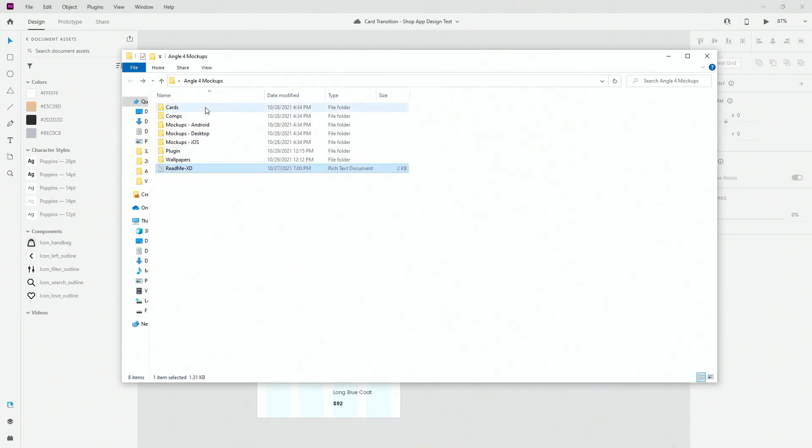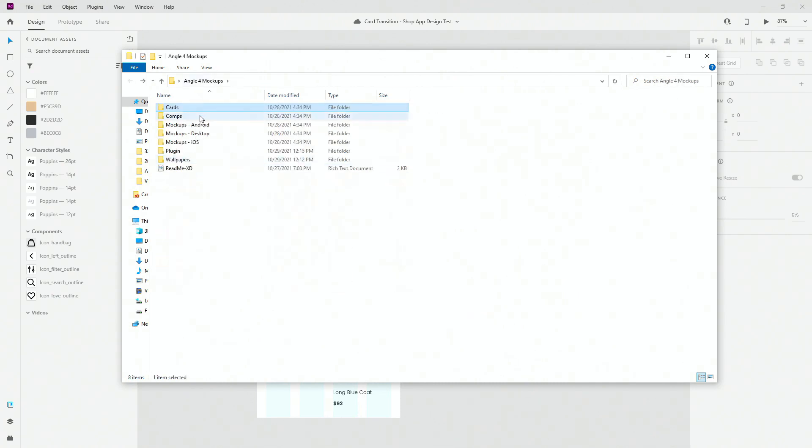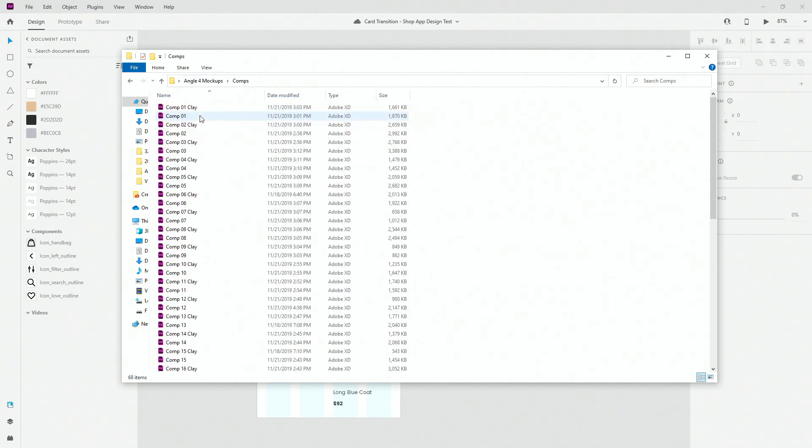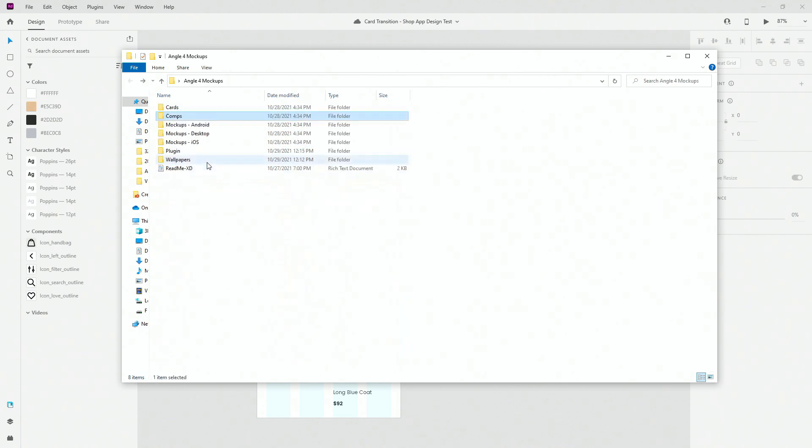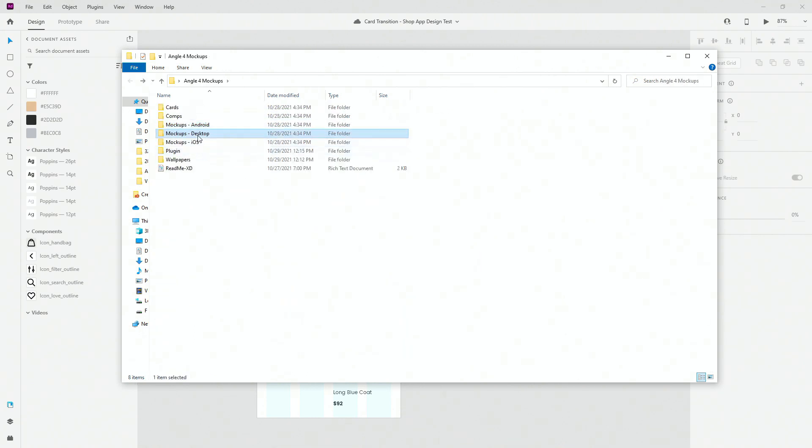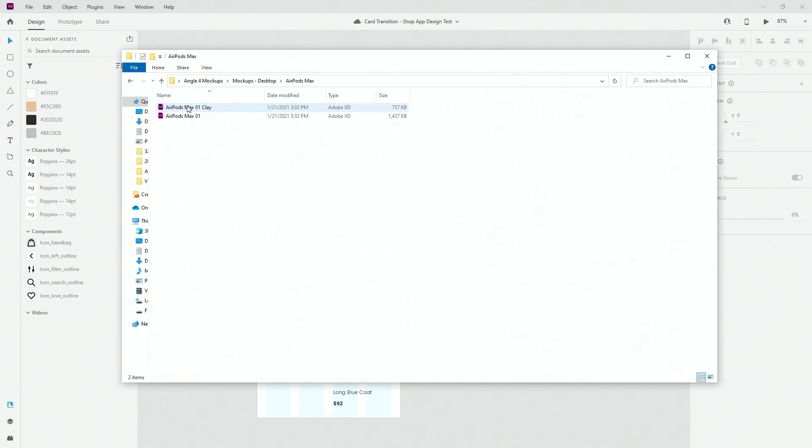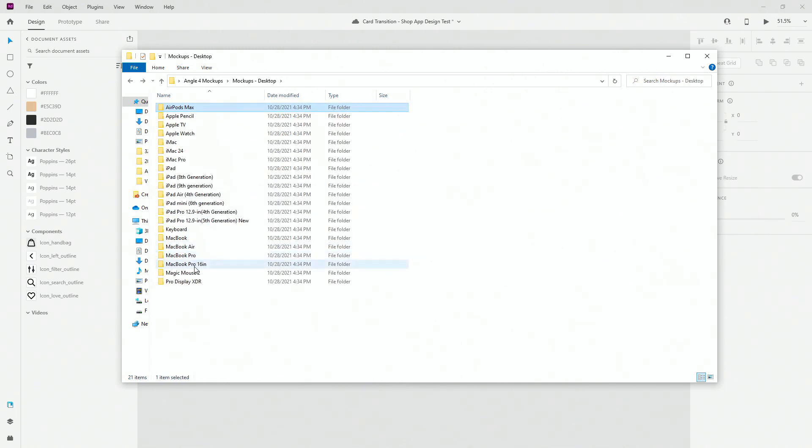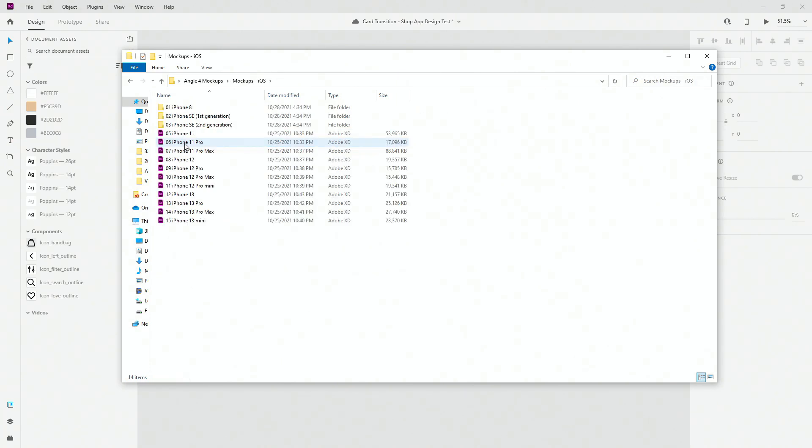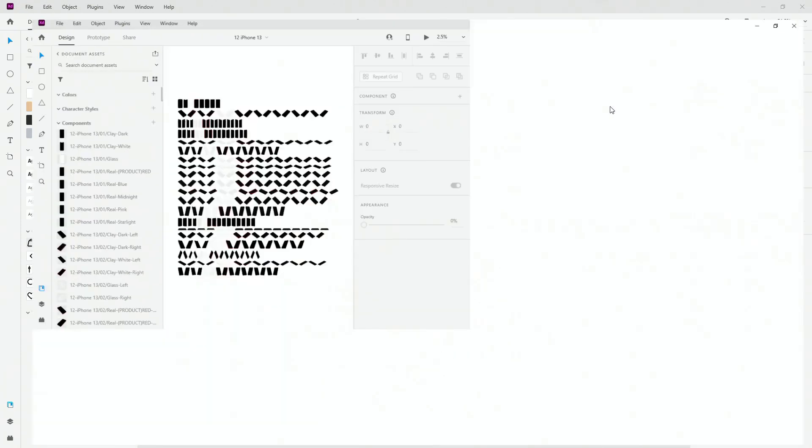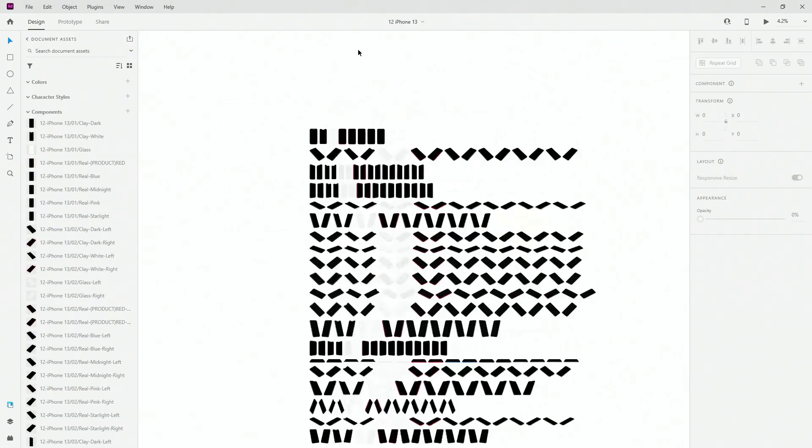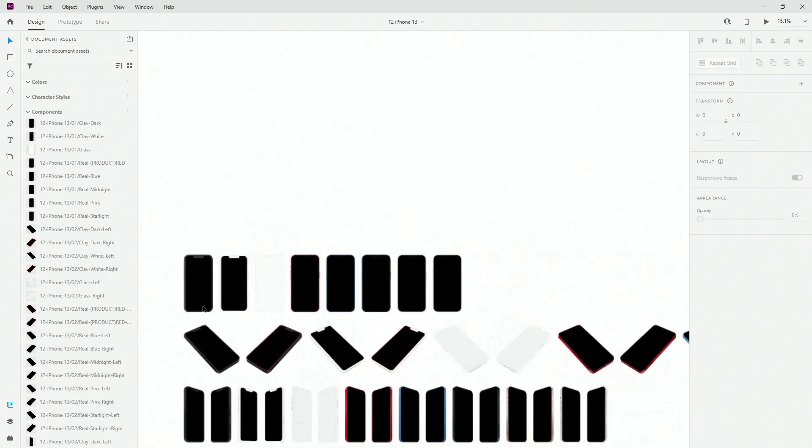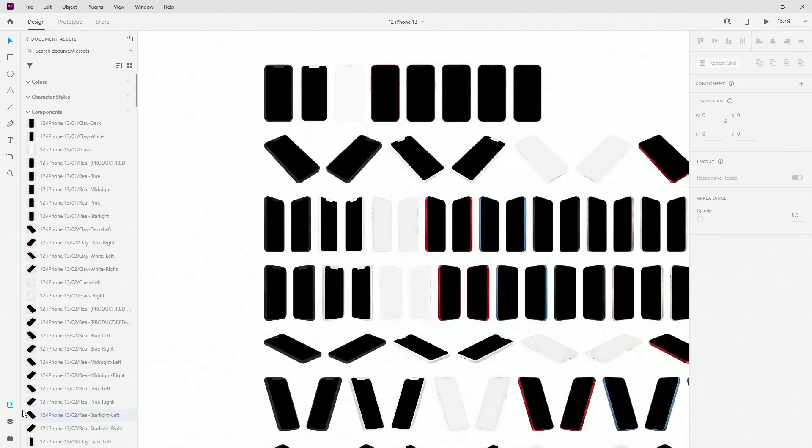So what we have right here are the cards. So these are all the cards. Comps, so compositions, you can see how many compositions there are. Mockups for Android, mockups for desktop. And then you can jump inside deeply to jump inside to all of these mockups. And let's say that I want to open up iOS. I want to open up iPhone 13, and here you can see how it all looks like. So if I enlarge it a little bit you can see all possible angles of an iPhone 13.